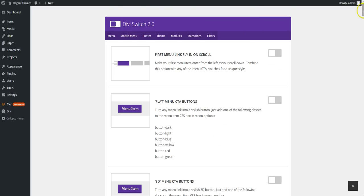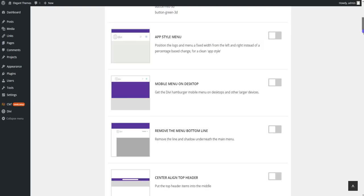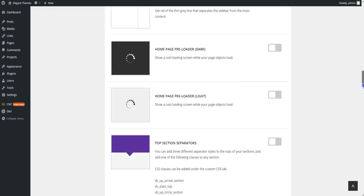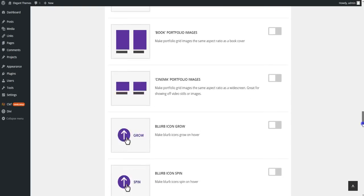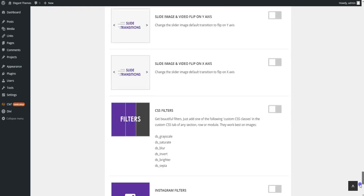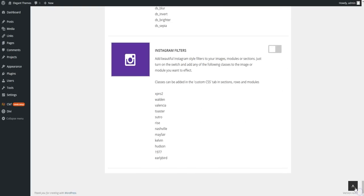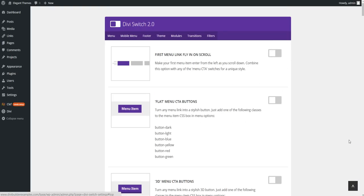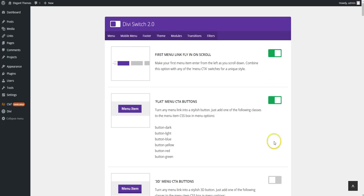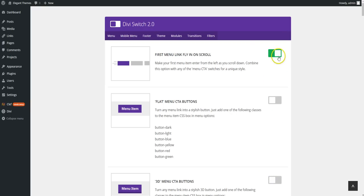You have a long list of the 53 different switches that can be toggled on and off as you need them. You don't need to save this page once you toggle a switch on, it's activated.